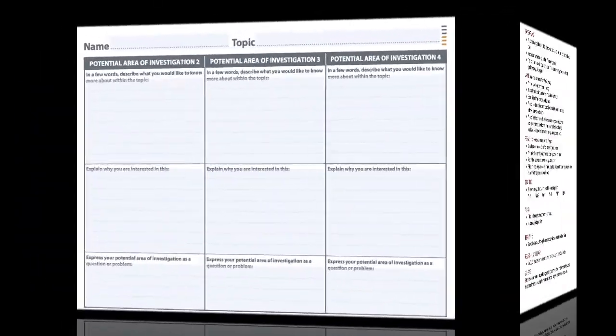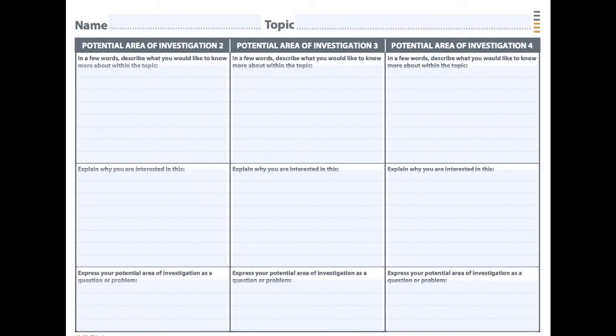Here we have a general outline showing how to explore certain areas. It has potential areas of investigation divided into three different categories. The first thing it asks you to do is describe in a few words what you would like to know more about within the topic — just look at a broad general topic and decide what you want to know from it, like how something is made or how it is used.